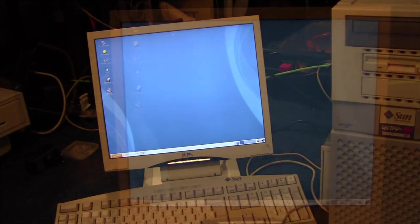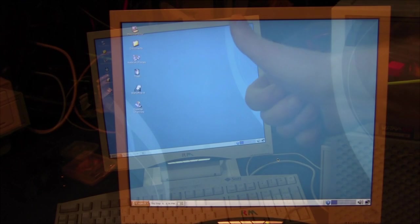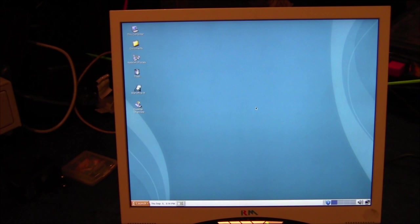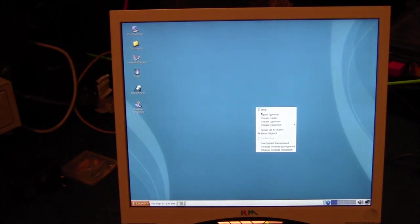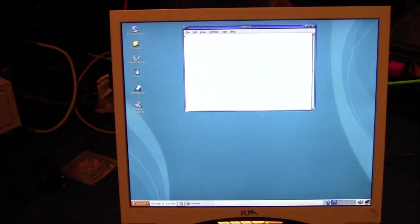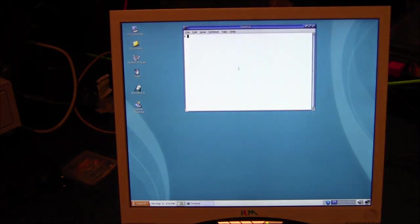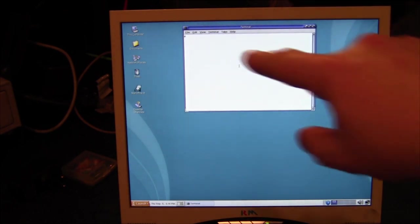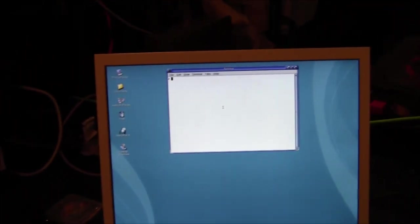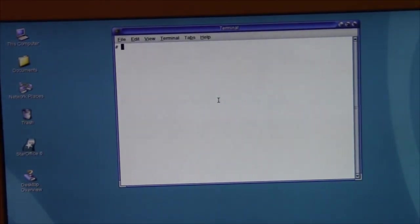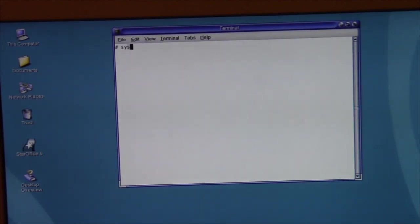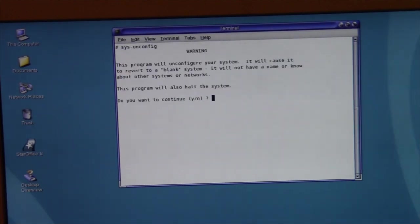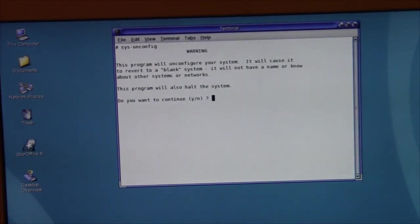The first thing we need to do to set one of these up on the network is to open the terminal window. So if you right click, open terminal, there we go, get a nice terminal window. Now we need to make sure that we are logged on to root, this is shown by the little hash there. I'll zoom in a bit, sorry for any flicker that can't really be avoided. So what we're going to do now in the terminal window is type in sys-unconfig.